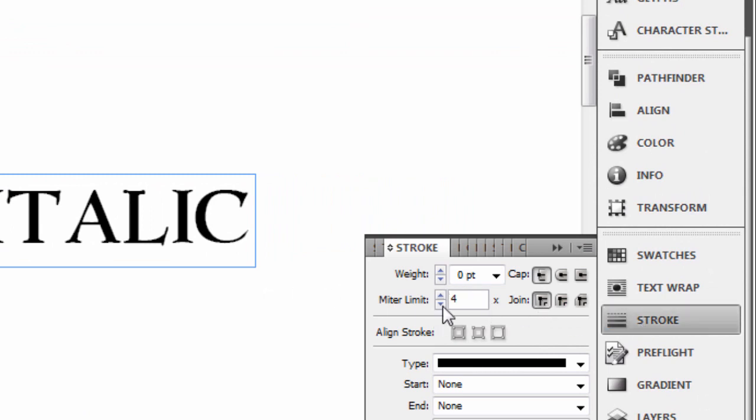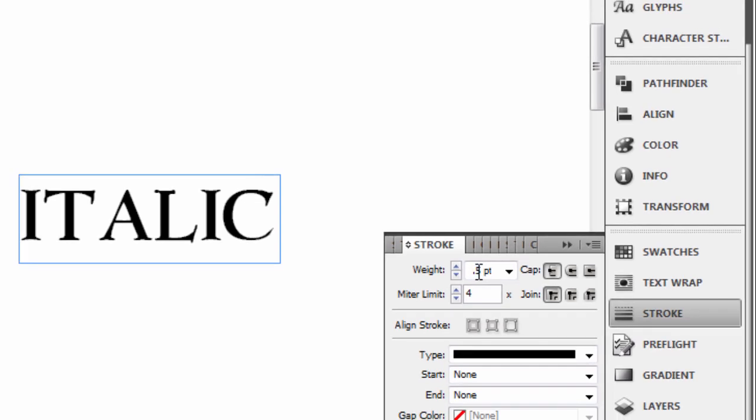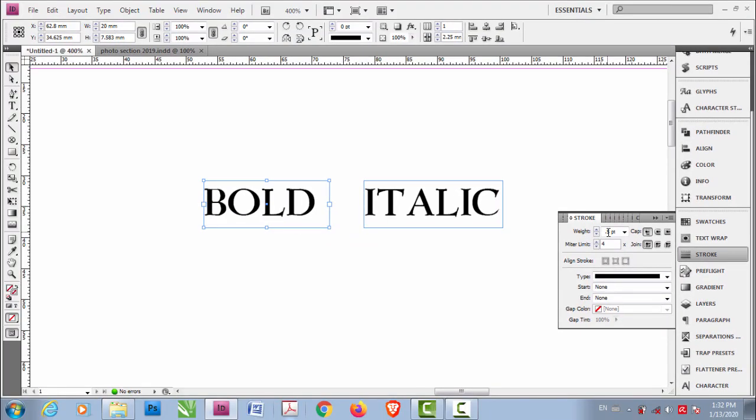According to the size of the font or size of the text, you have to put a number here. Here you see it says Weight, so in this weight you have to put a number. Let me put 0.5 and enter.